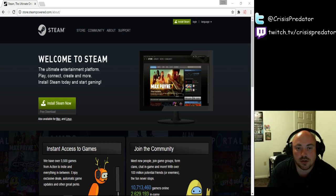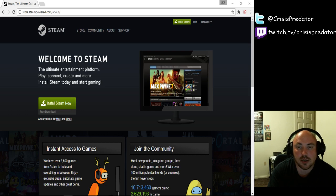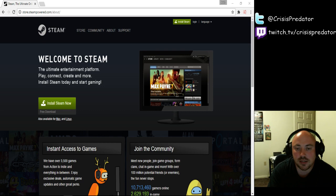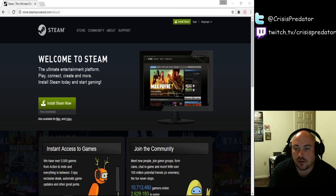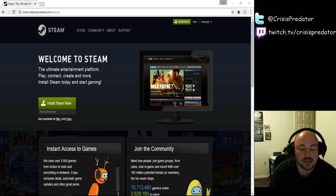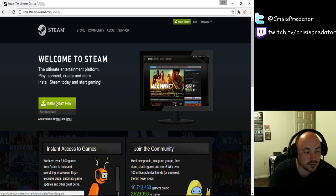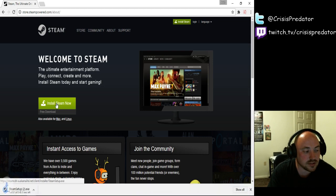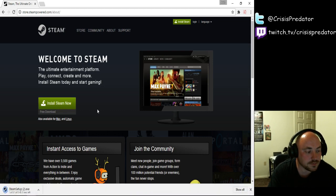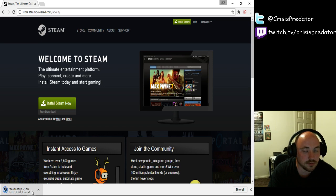To get started, you need to go to store.steampowered.com. Now whenever you go there, it's going to bring you up to a site that's very similar to this. And they're going to require you to install their actual Steam client. So click on Install Steam Client Now. And it's going to come up and it's going to start downloading here.